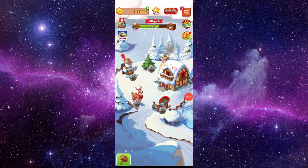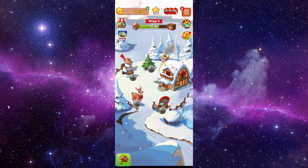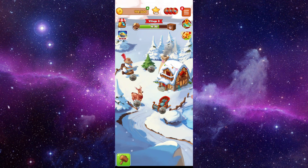Welcome back to my channel. In today's video I will show you how to fix the Coin Master app keeps loading. Let's get started — you have to follow these easy steps.